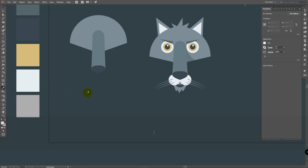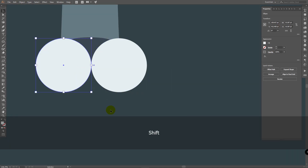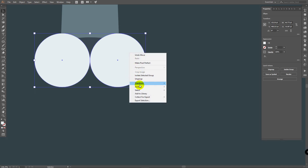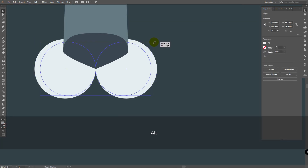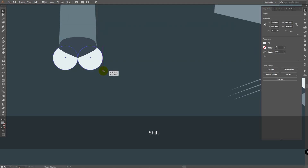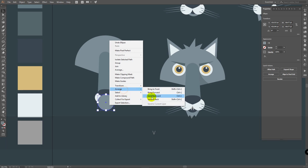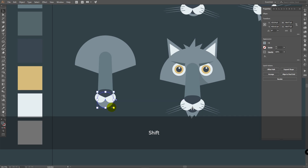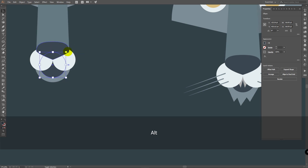Press I for eyedropper tool and pick this color. Press L for ellipse tool and create an ellipse here. Hold Alt to duplicate it. Select them both, press Ctrl+G to group them. Align them to center. Right-click, Arrange, Send to Back. Move them into position. Press I for eyedropper and pick this color again, press L for ellipse tool. Right-click, Arrange, Send to Back. Align to center and move it. Press Ctrl+C, Ctrl+F. Press I for eyedropper, pick this color, press V, hold Shift+Alt and make it smaller.